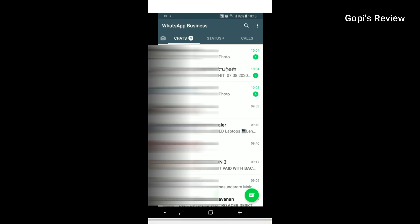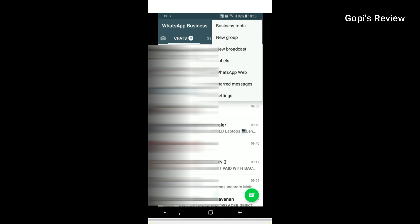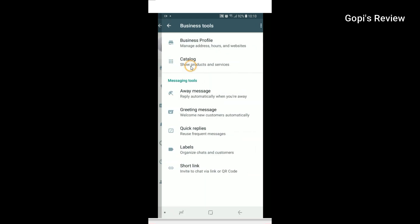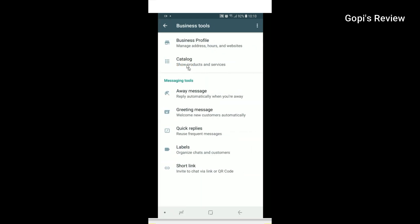Now we will open WhatsApp. Here is a new option. Click on Business Tools, then click on Catalog.